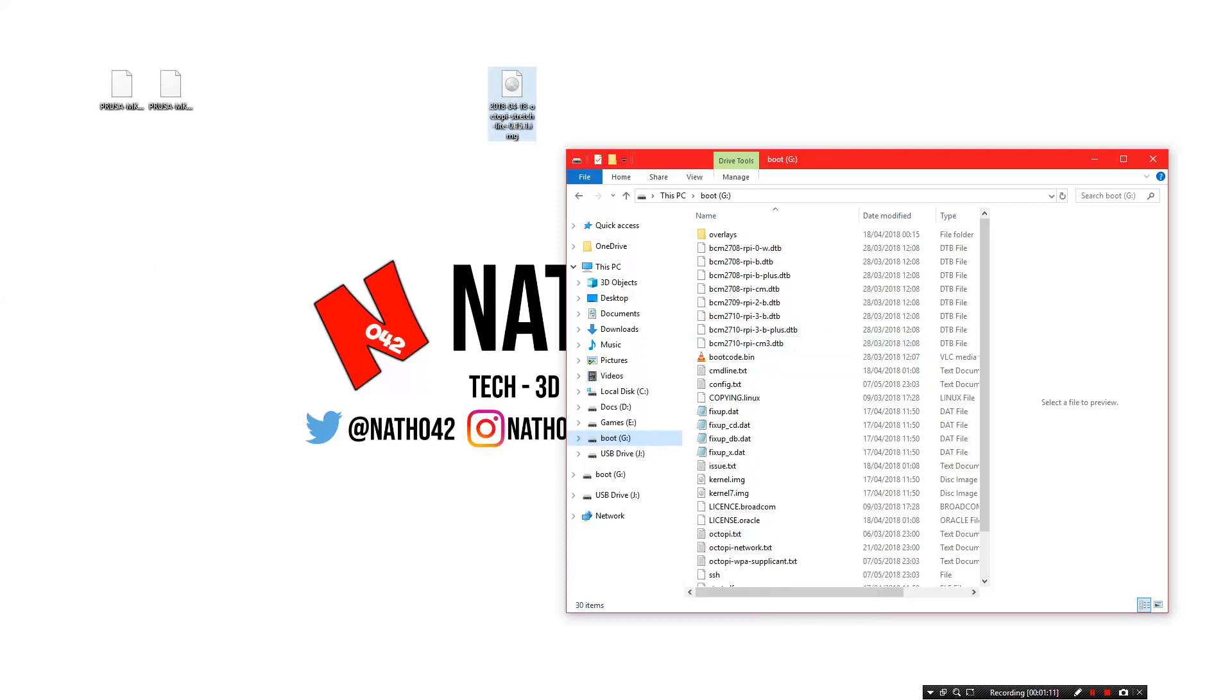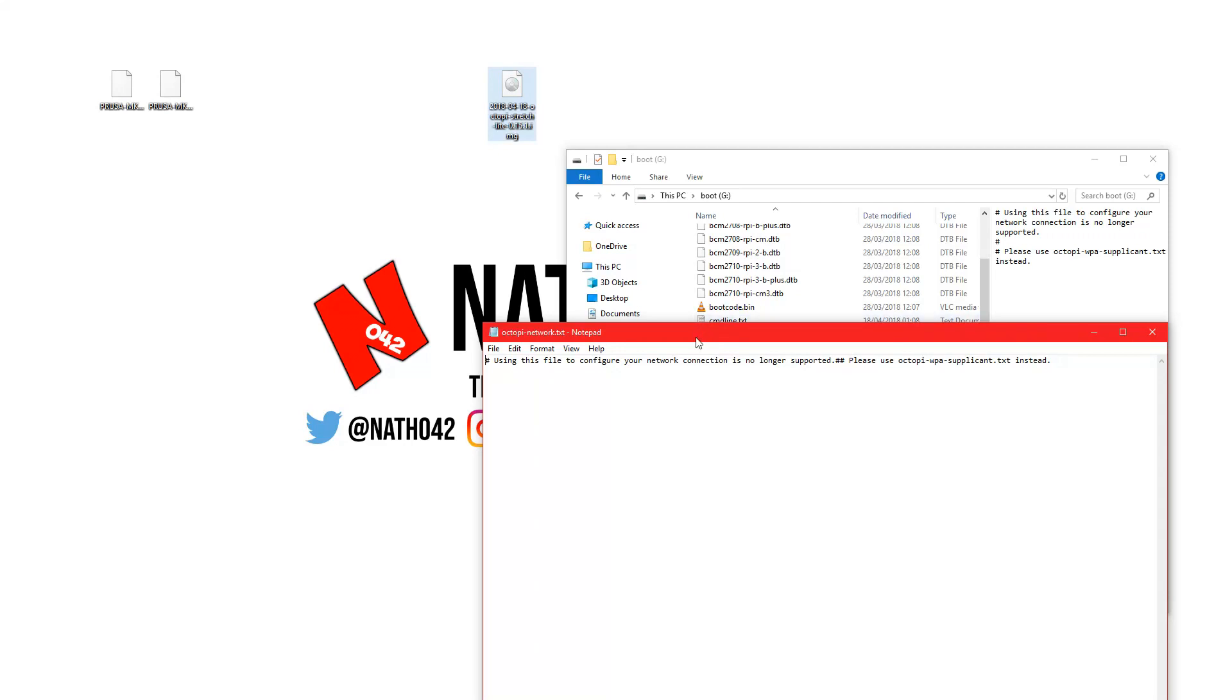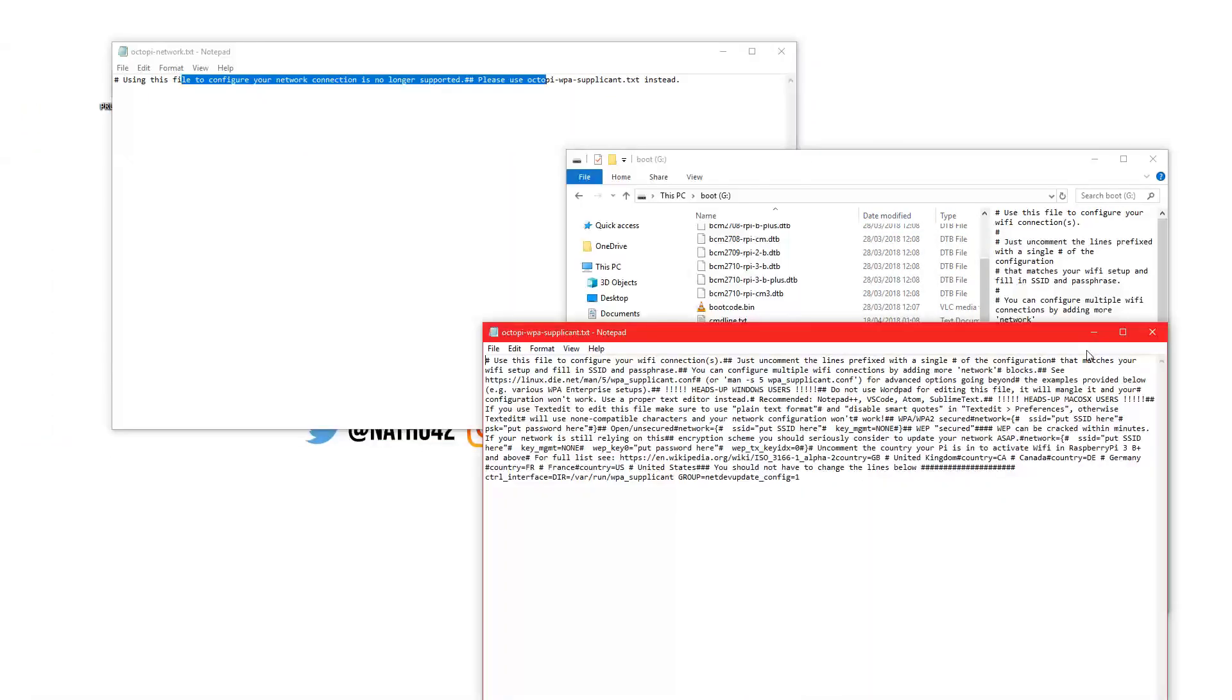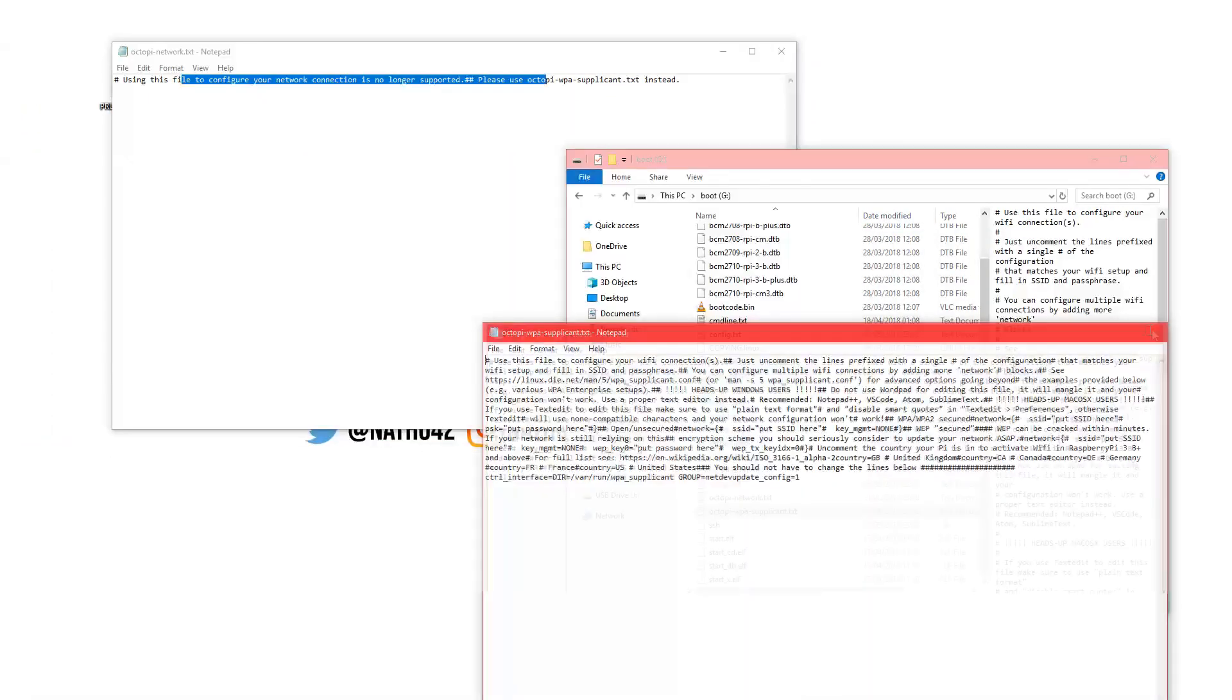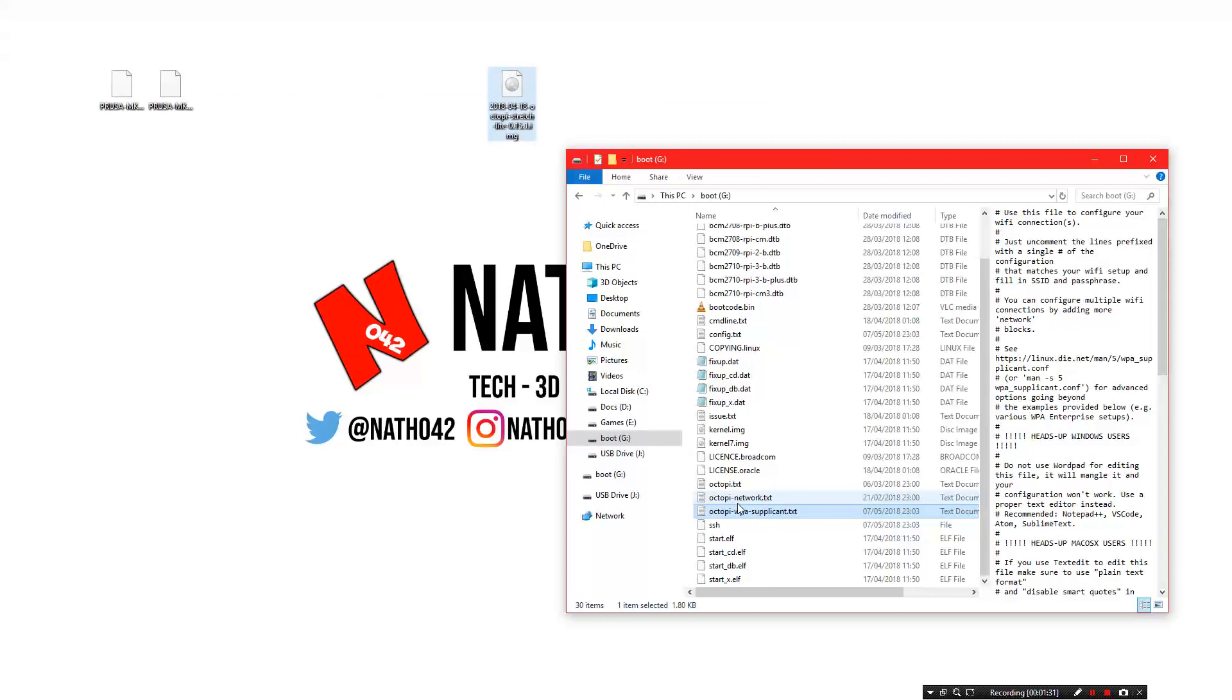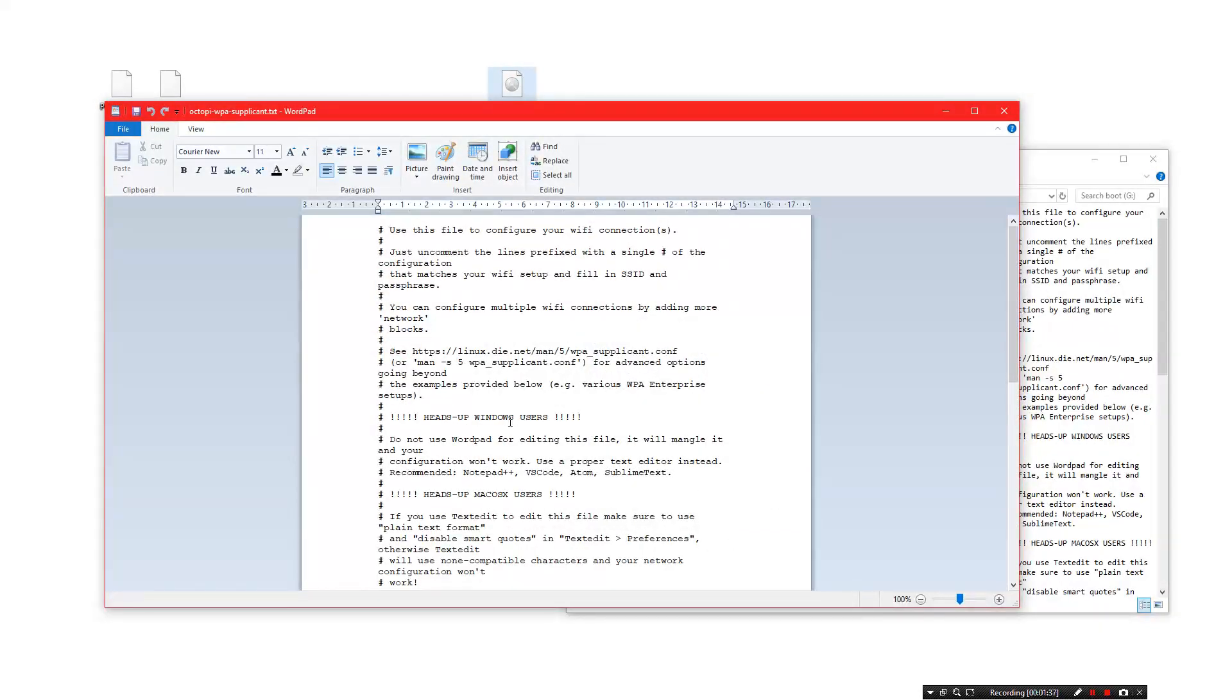There is a config file in here under OctoPi network. We need to use this one. We want to open that in WordPad instead because it's opened up flat. So we open it in WordPad and there we go, we have the lines.